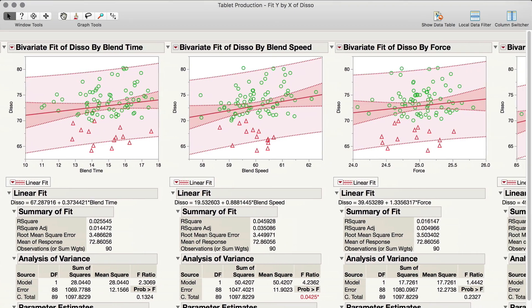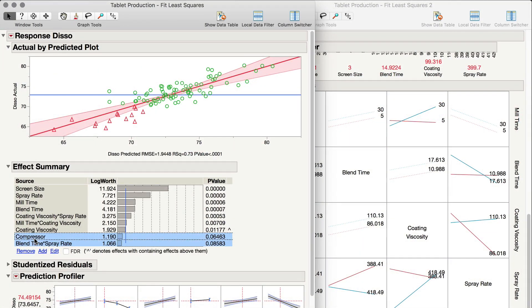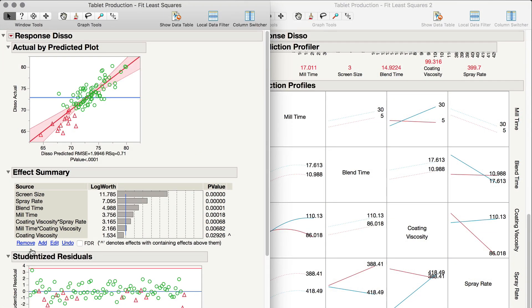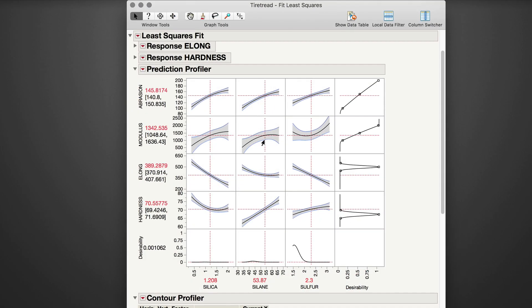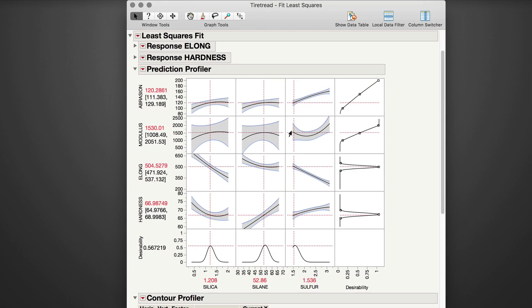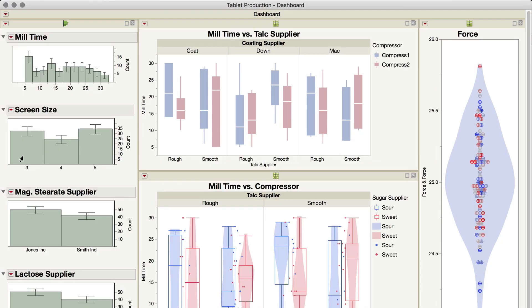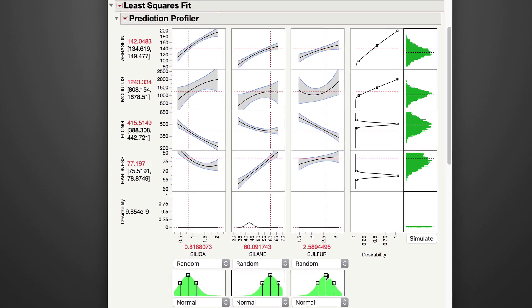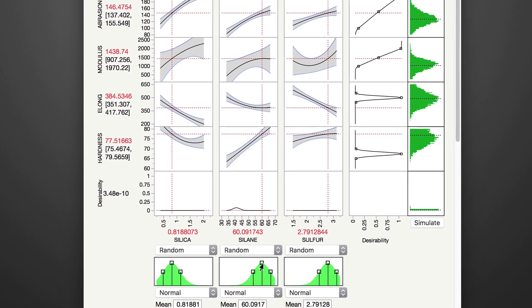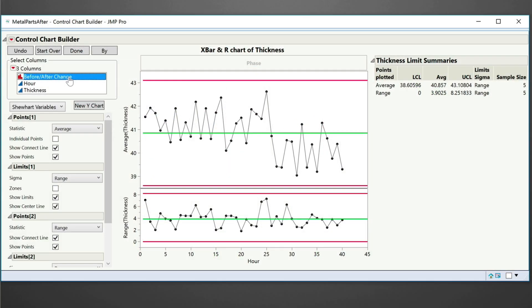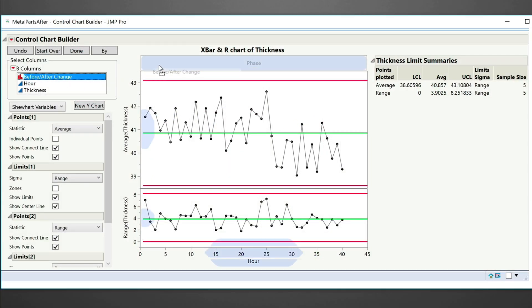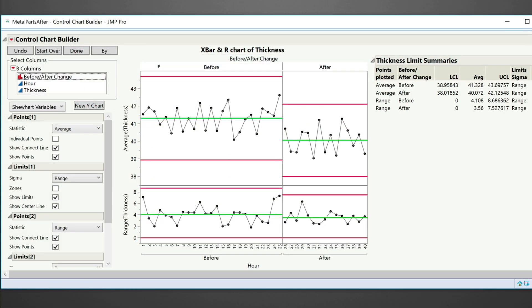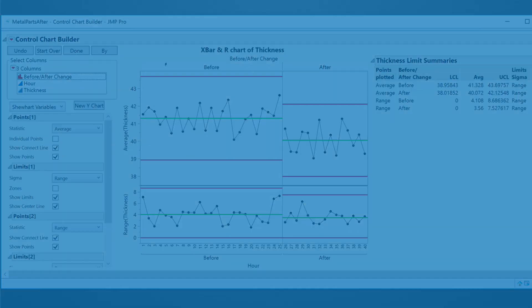Software such as JUMP places statistical techniques within easy reach, but without an understanding of which approaches are useful and how to interpret and communicate results, solutions will be suboptimal and the best opportunities will remain undiscovered.